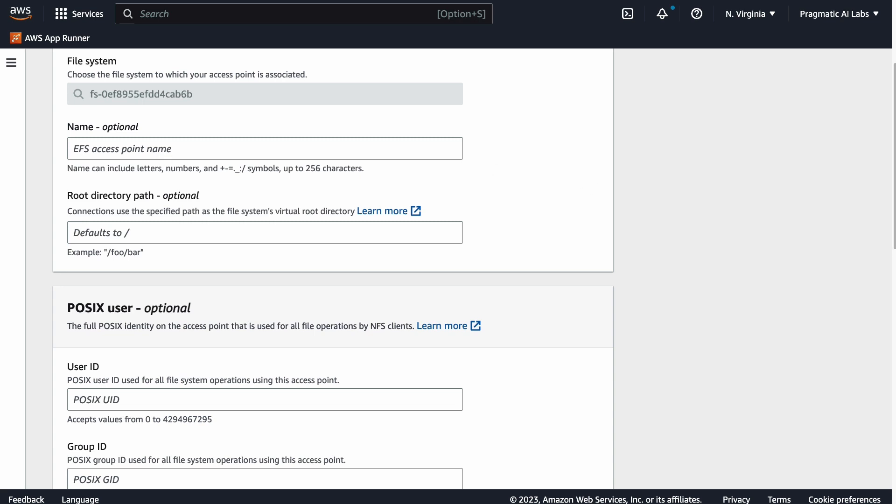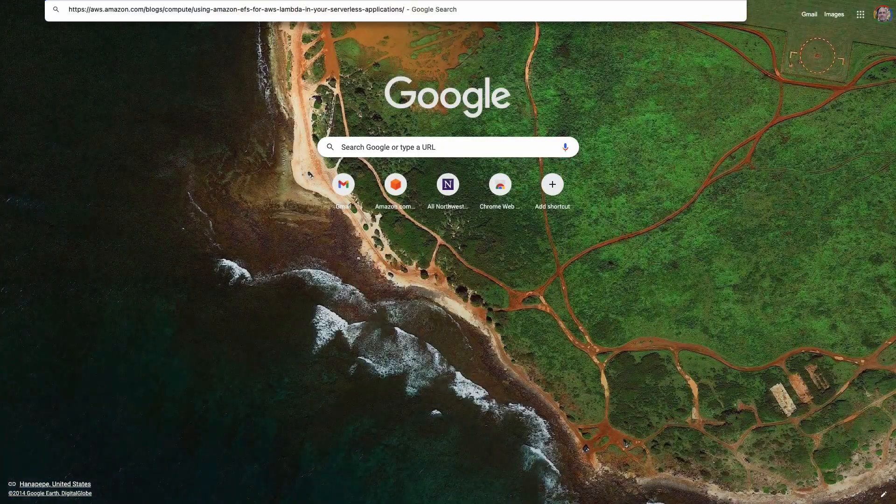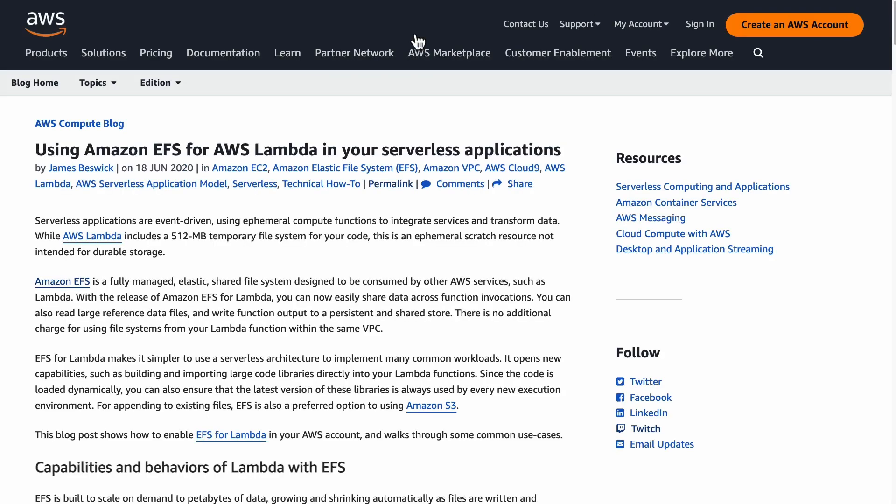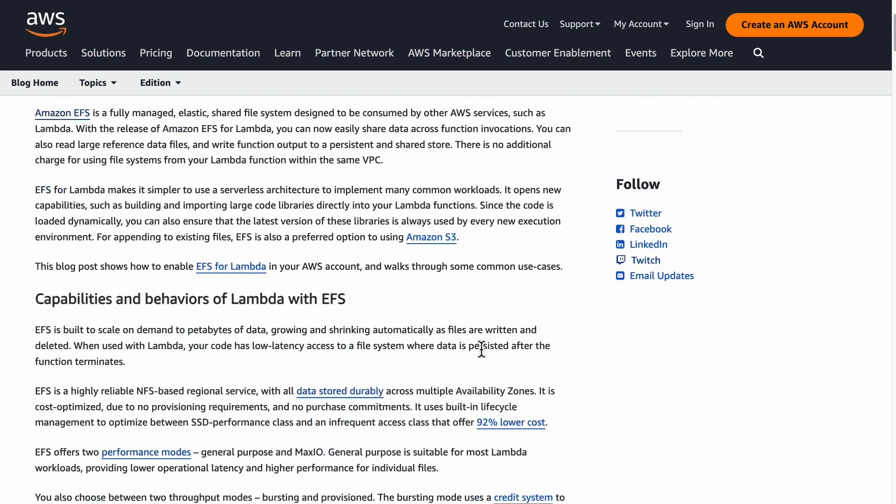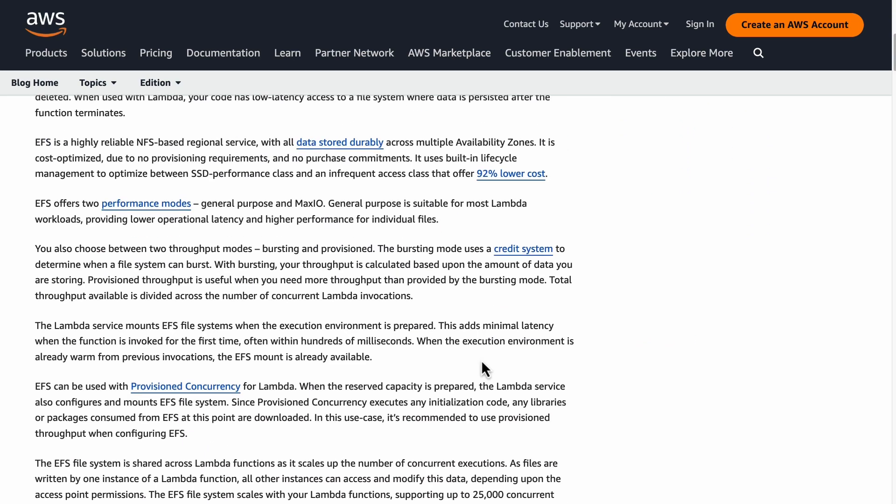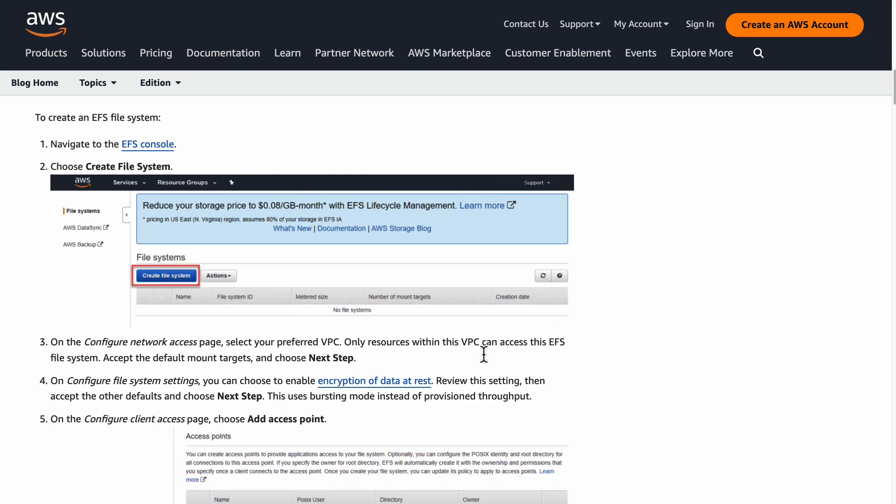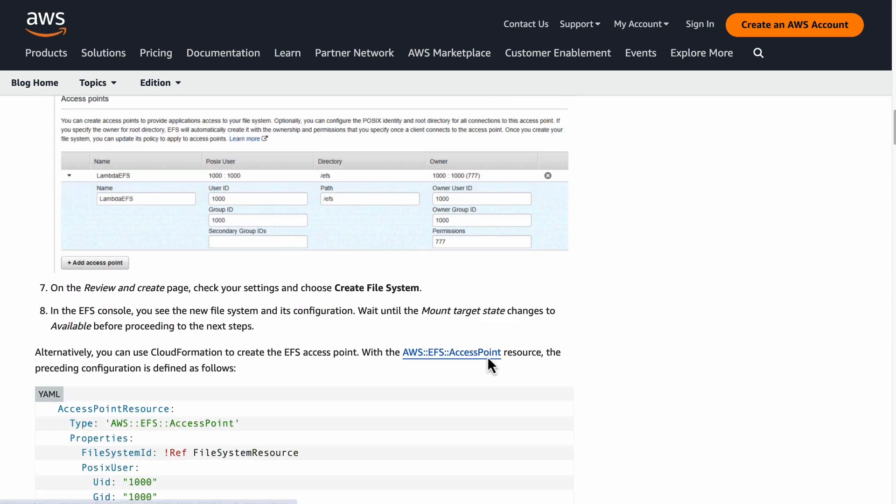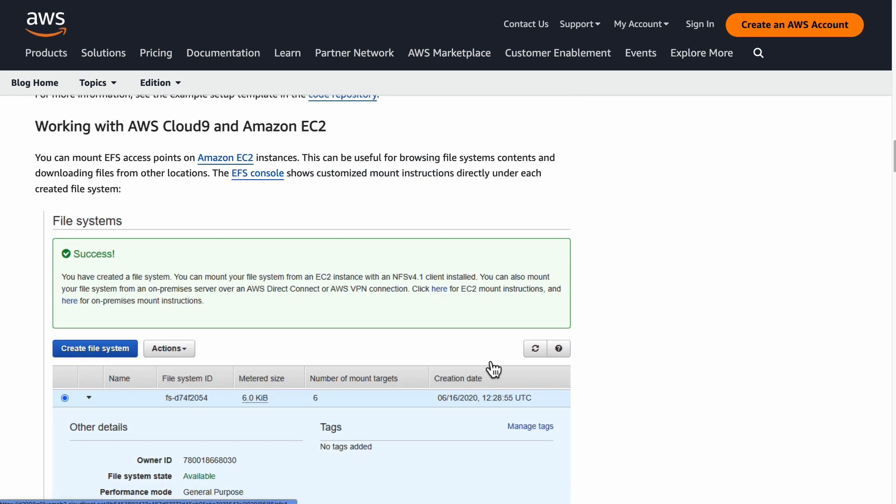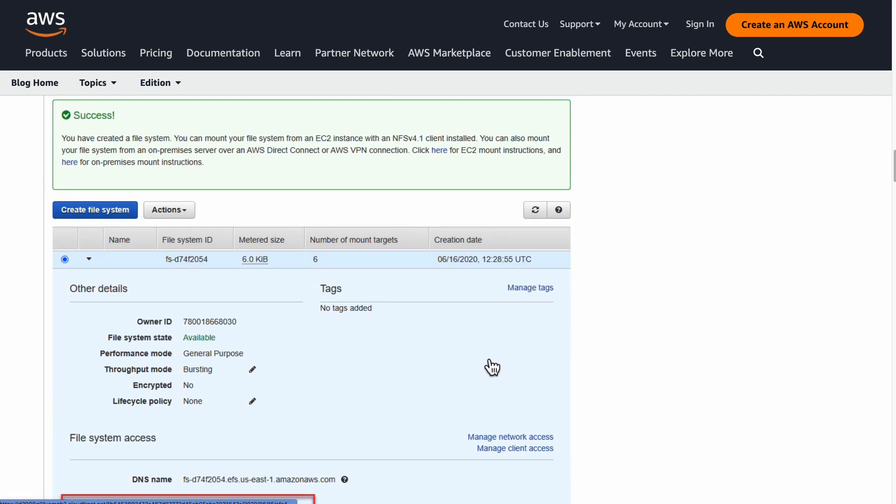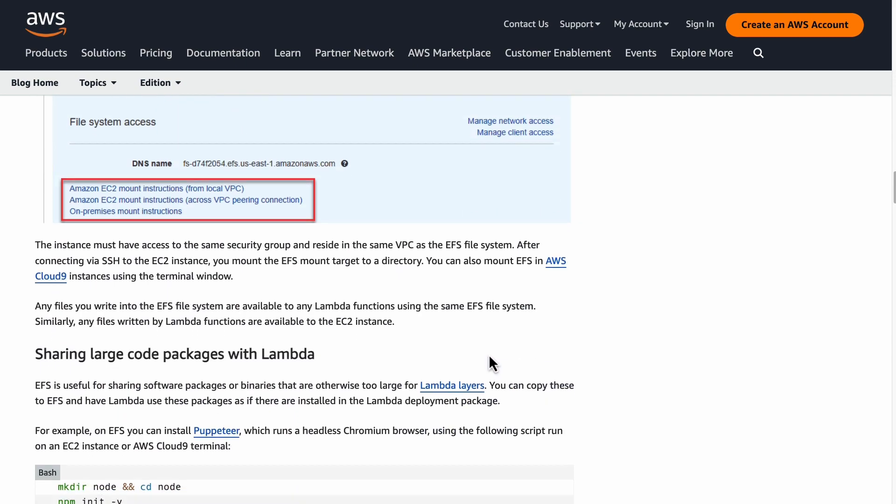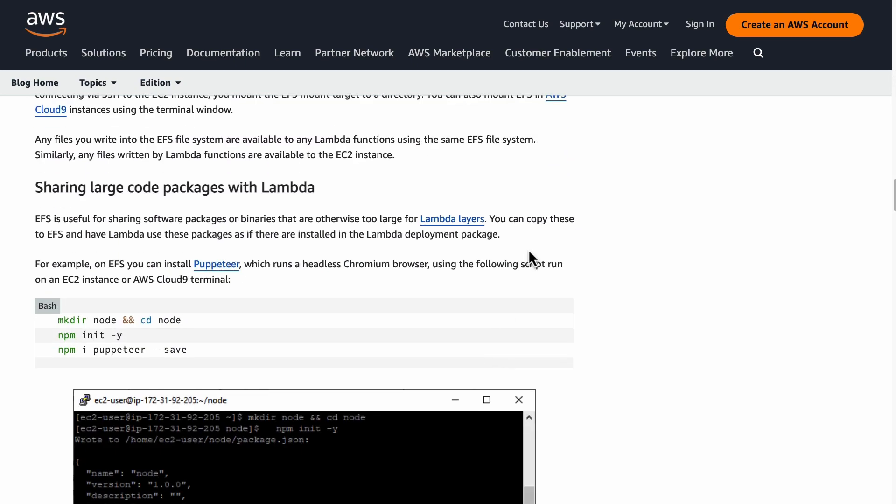There is actually a nice article that I would recommend looking at. If we go through here and you go to "Using Amazon EFS for Lambda in your serverless application," it'll walk you through all the steps that you can go through—how to create the file system, et cetera.